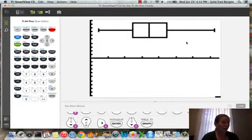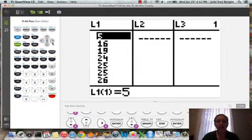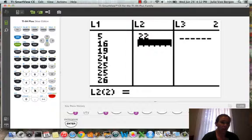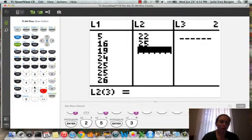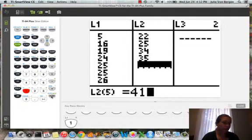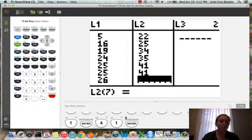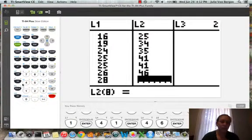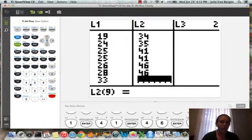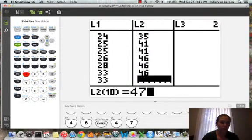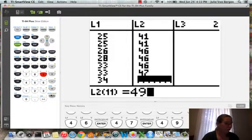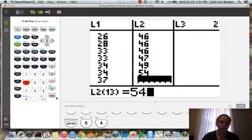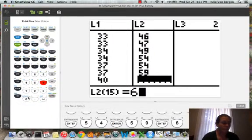Suppose we also want to graph Babe Ruth side by side. Then I'm going to go back into stat. I'm going to press enter to edit. And in list 2 I'm going to enter the data from Babe Ruth. So he had 22 home runs, 25, so I'm going to enter the data from all 15 years that he played. And again down here my calculator screen is showing the key press history. It's just the list of the numbers I've typed and when I've pressed enter.